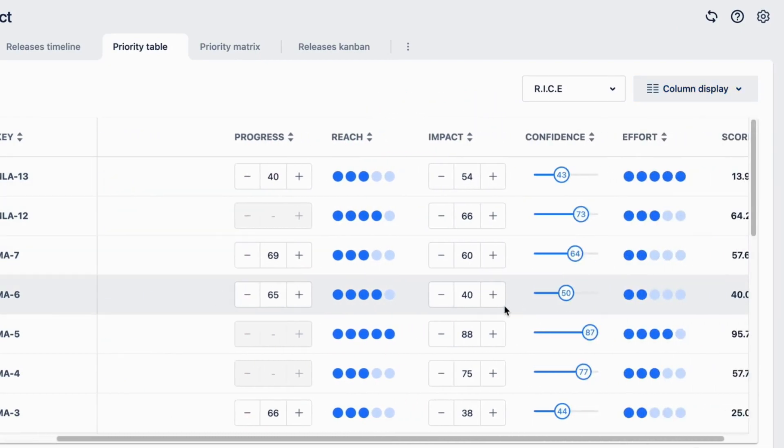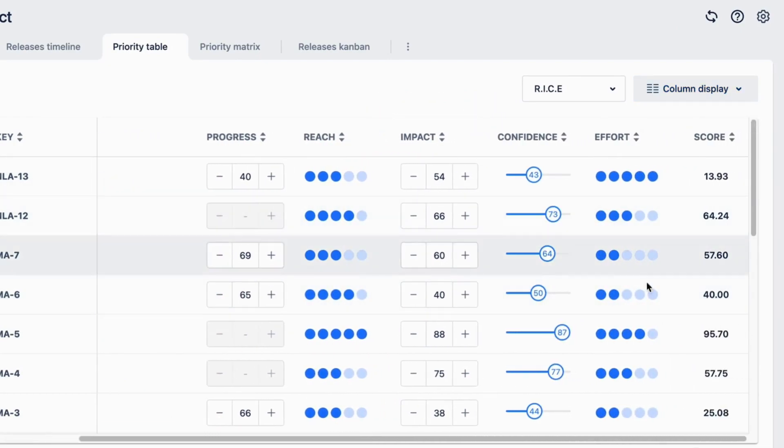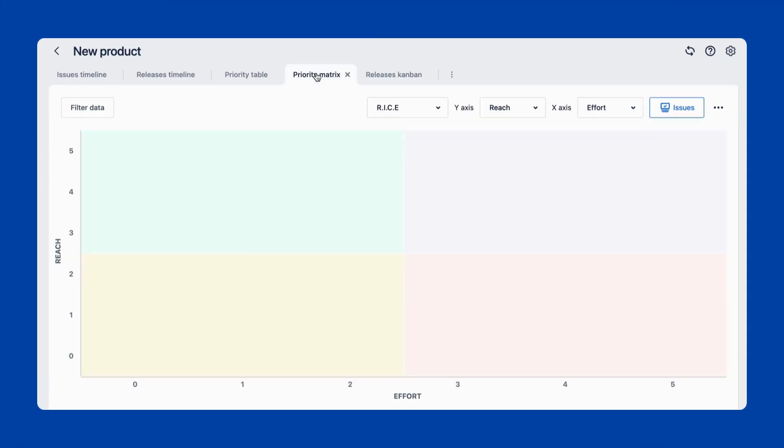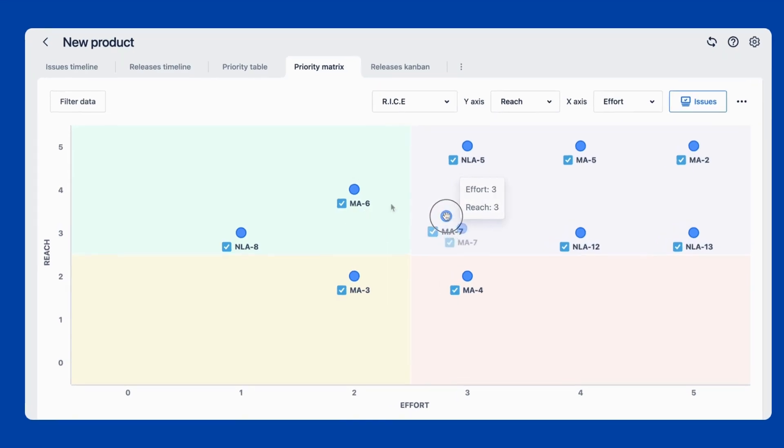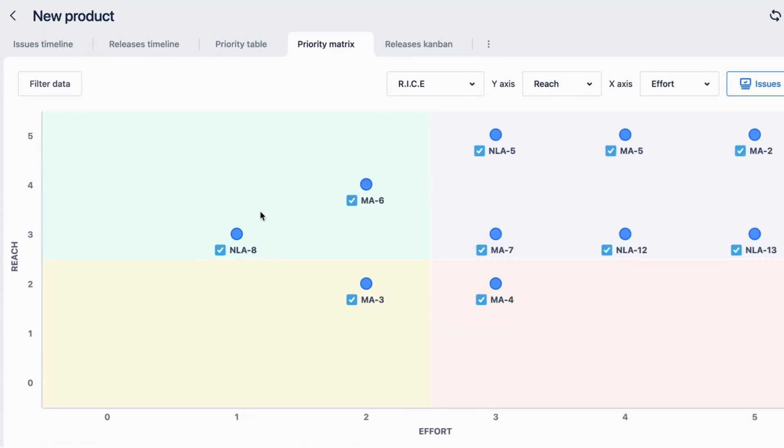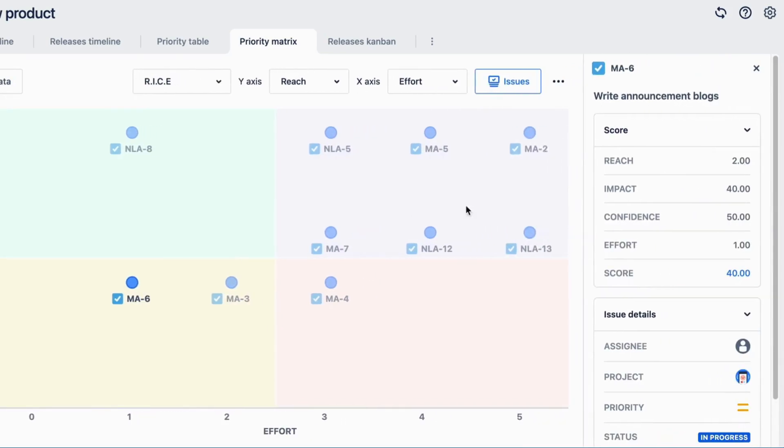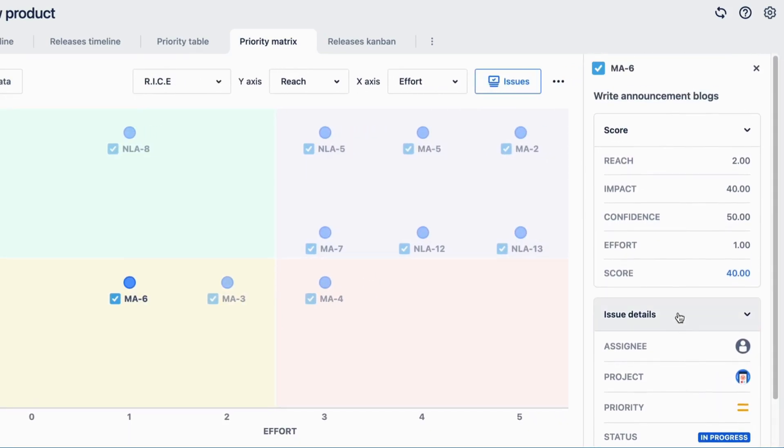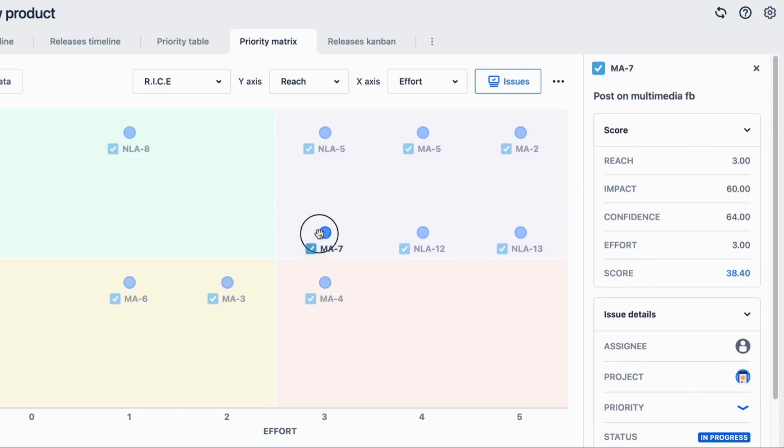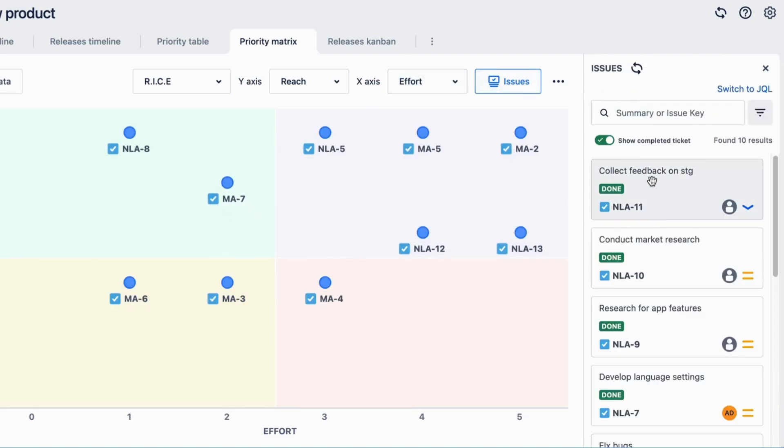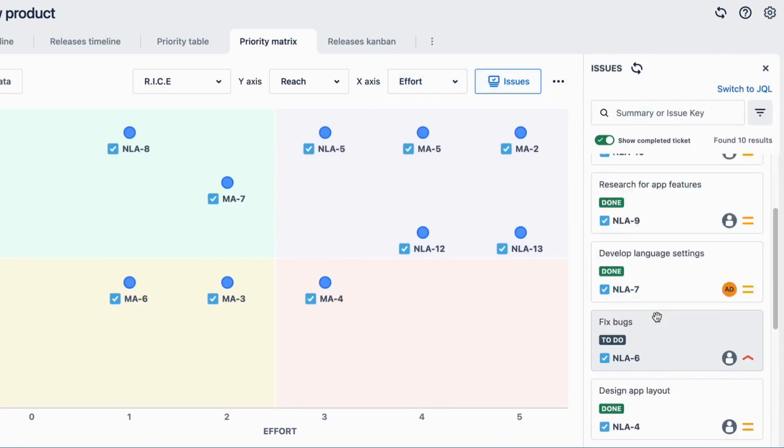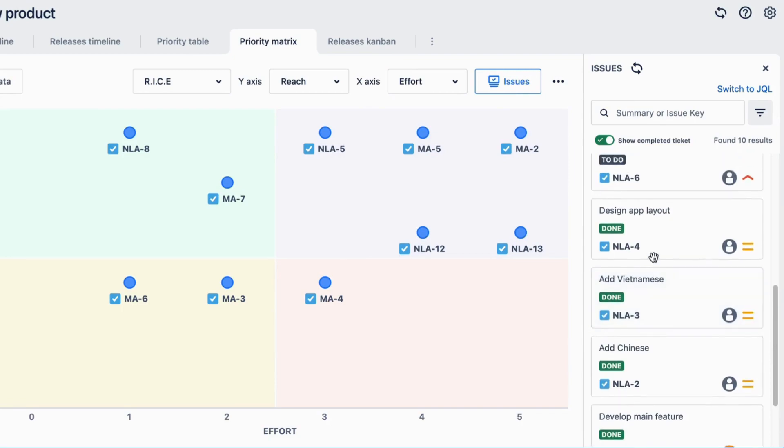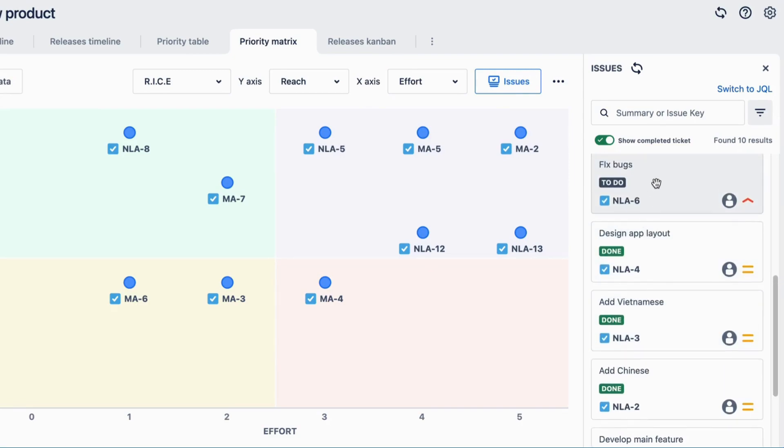Besides using the priority table, users can also use the matrix to better visualize this task evaluation process. You can freely drag and drop JIRA issue tickets on the matrix to prioritize them, and their scores will also be updated in the priority table. More importantly, you and your team can make some important product discoveries and work on the features that matter the most.